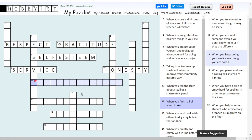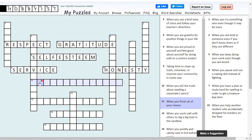Number 11 across: when you finish all of your chores, when you're doing the job you're supposed to do, that is having responsibility.